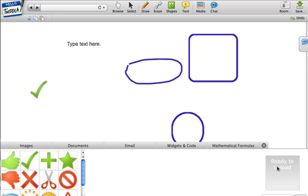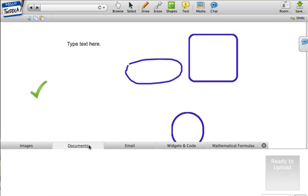I can also upload an image if I want to, and mark up that image, draw on it, add text to it, whatever I want. Same thing with documents. Right now I don't have any documents in my library, but I could upload those without having to log in. There could be Word documents and so forth that we could mark up and look at.